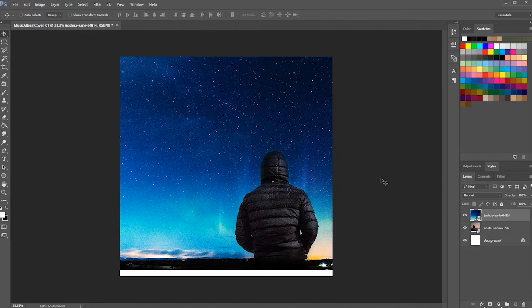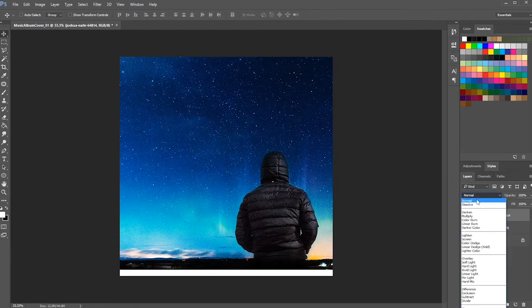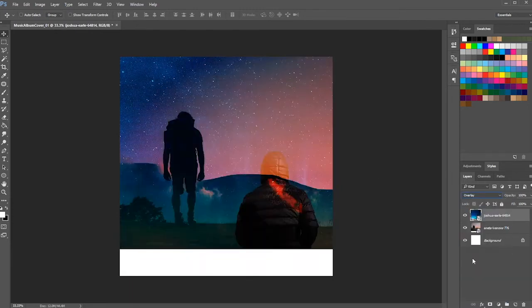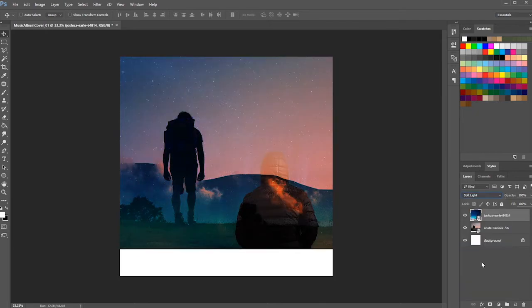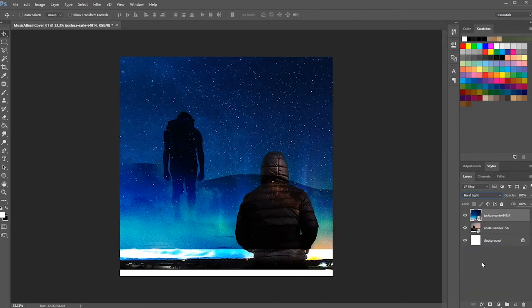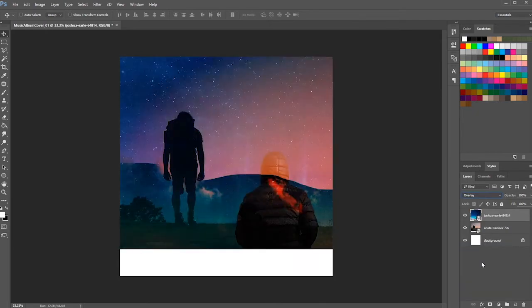Then, at the layer panel's blending options, choose the preset of overlay. Feel free to experiment with other blending modes and see which one suits your needs.